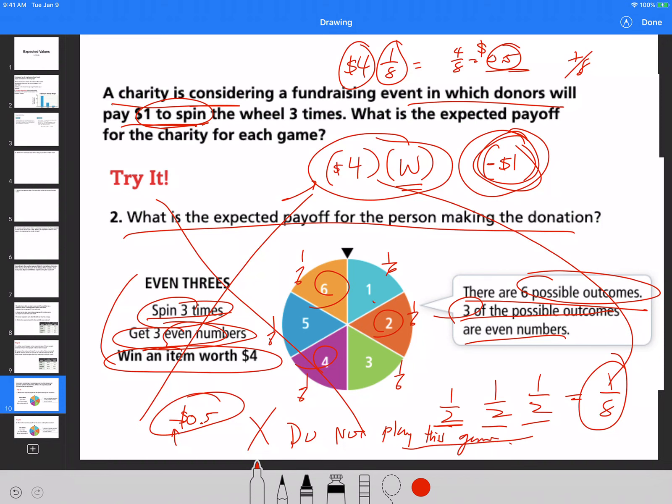I'm going to give you a couple of questions dealing with expected values. You'll be finding expected values of different outcomes and deciding whether you would play a game or not. You'll be doing maybe three or four questions today. They're not due today — finish them by tomorrow at 12 p.m. Thank you, have a good day.